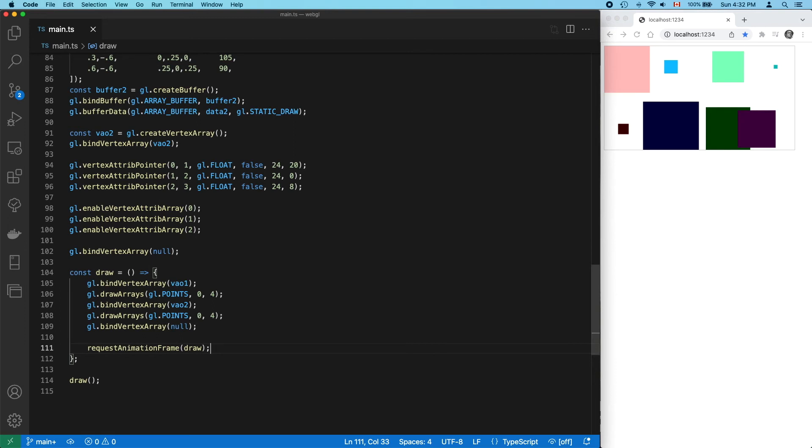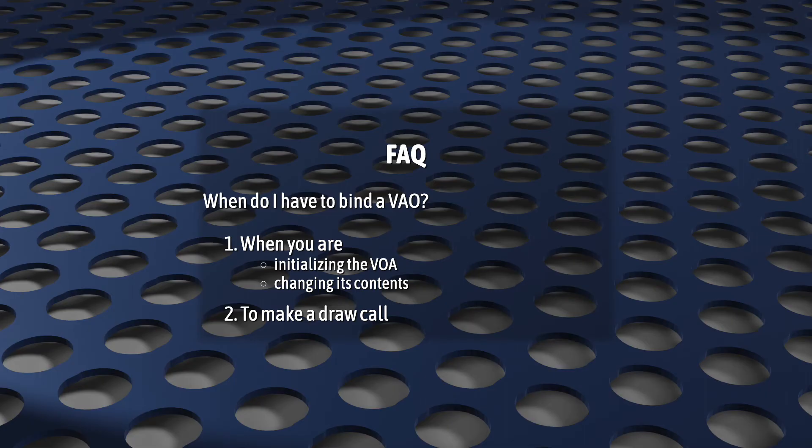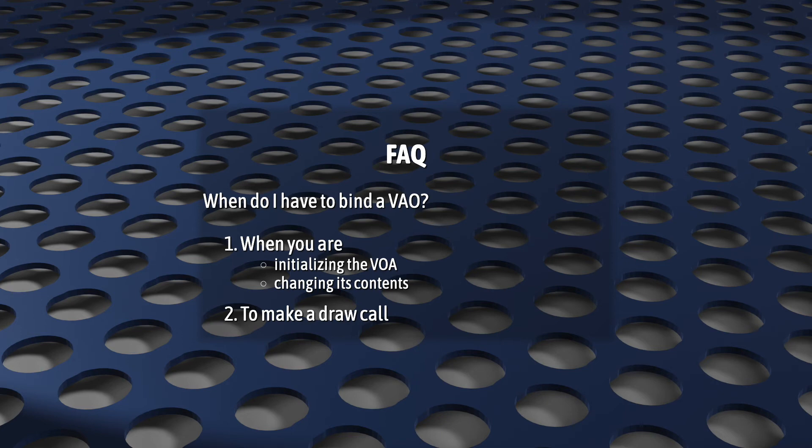So at this point, you should have a few questions. This is a simple one. When do I have to bind a vertex array object? Binding a VAO is only needed in two circumstances. First, if you need to run one of those five functions, either when initializing the VAO or when you want to change some of its contents. And second, when you're doing a draw call.